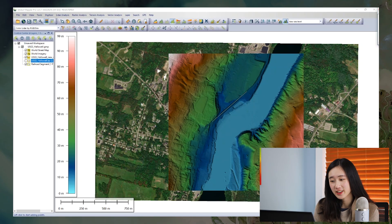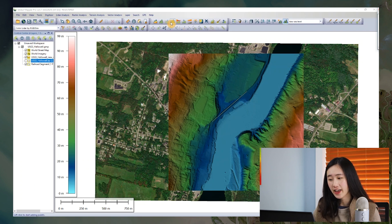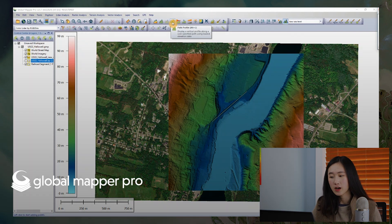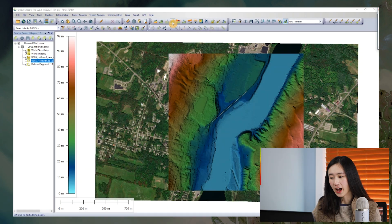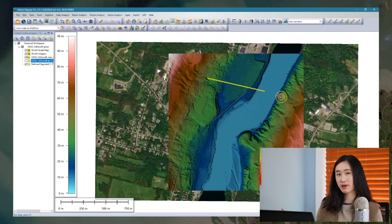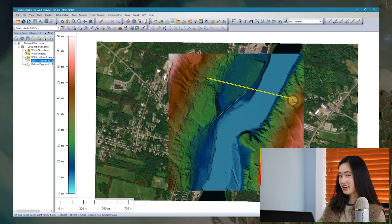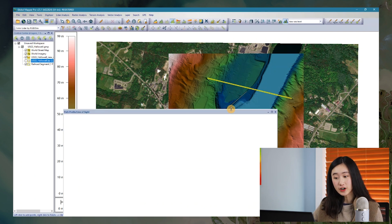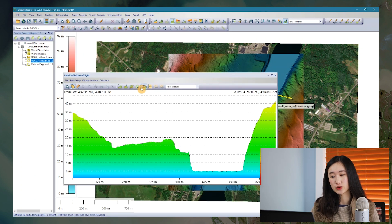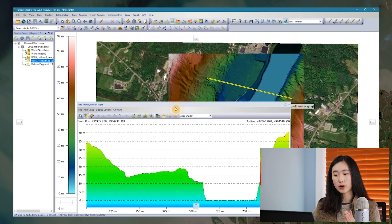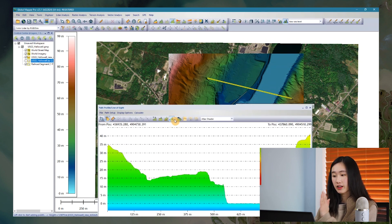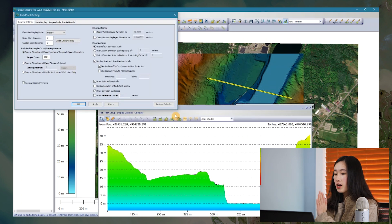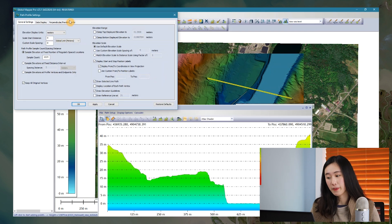In version 25.1, there's a new setup look and added features within our existing path profile tool. I have outlined four key aspects of our updates in this video. First is the ability to create a series of normal path profile views that are paralleled to the first drawn path profile.